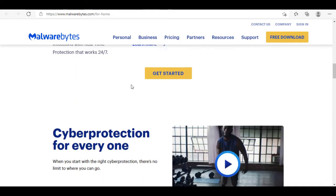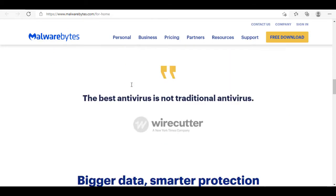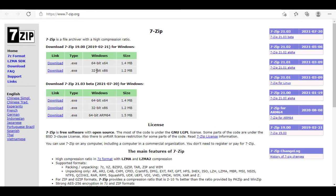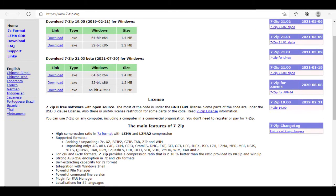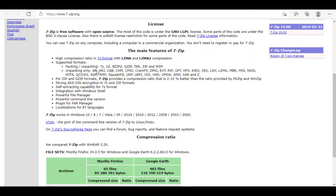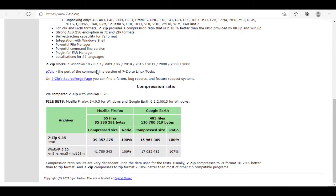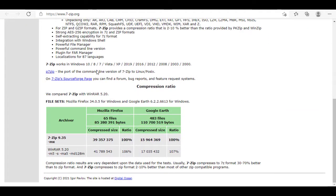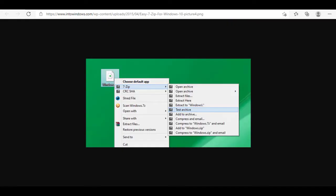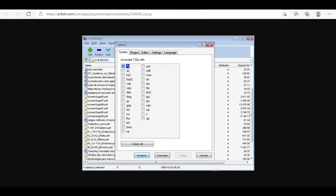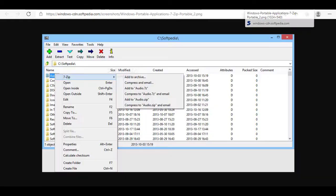Next up, we all need a good compression tool. My go-to recommendation has been 7-Zip and it still is, because it's free, open source, and still great. 7-Zip is completely free and open source and supports all the compression formats out there. So whether it's ZIP, RAR, or TAR, 7-Zip can handle it all. You can use it to create your own archives as well and the compression ratio is pretty good too.